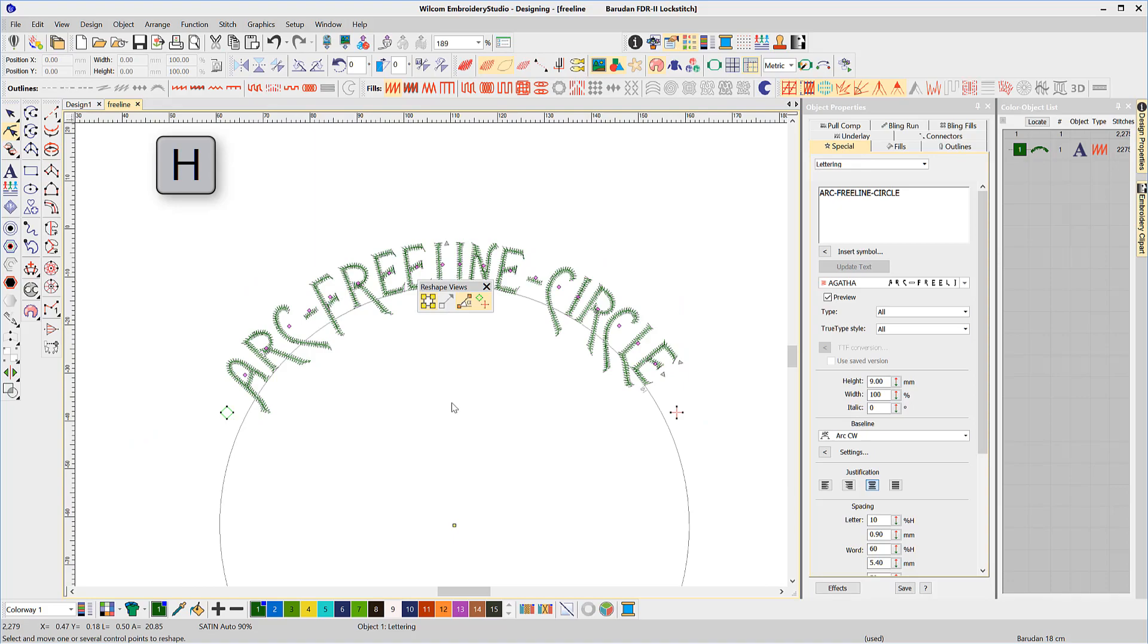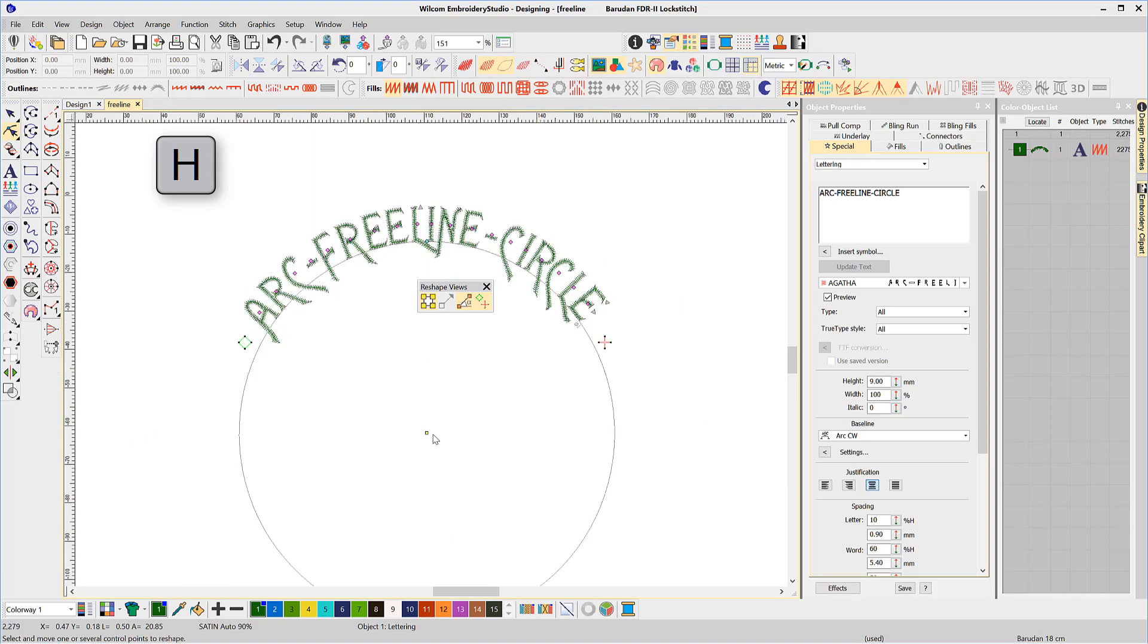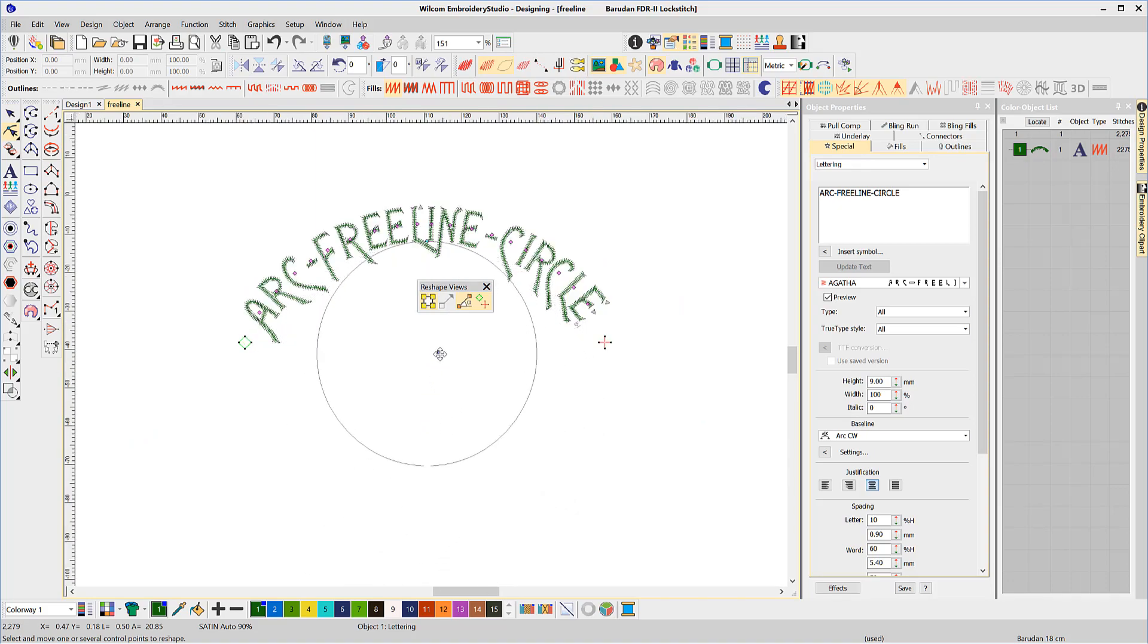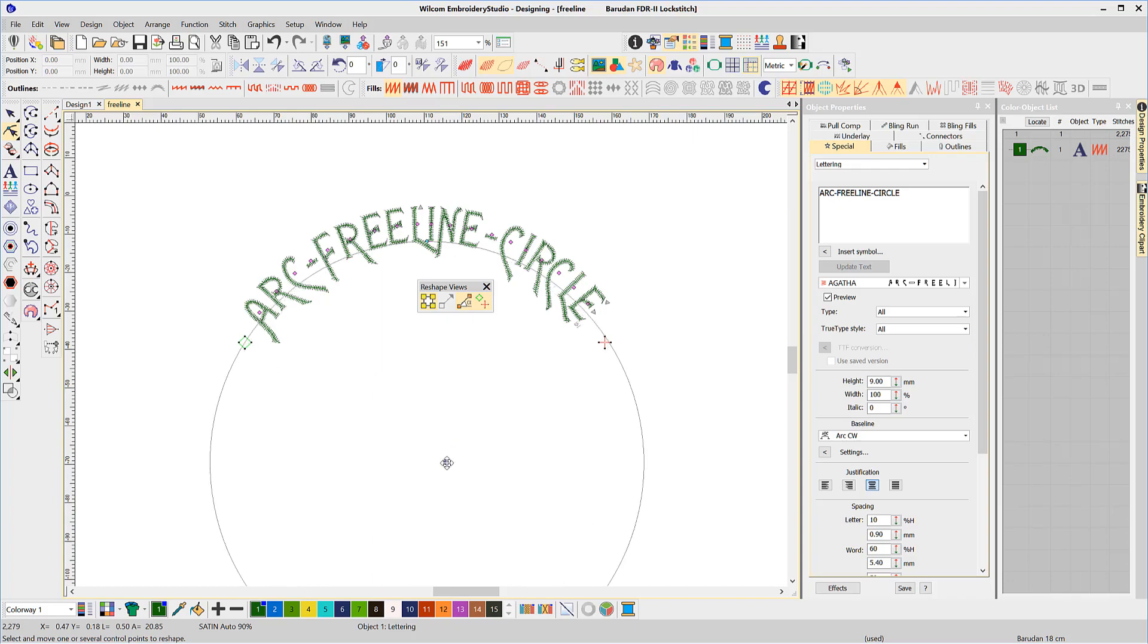Remember, the baseline is only a property of the lettering object and it can be changed to any one of the other baselines.